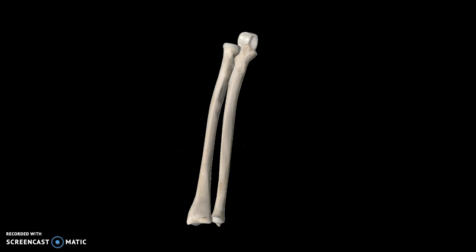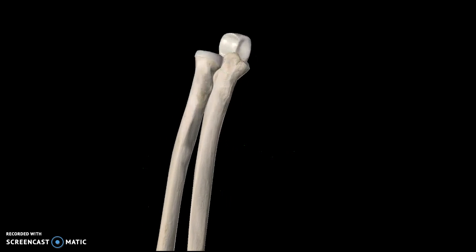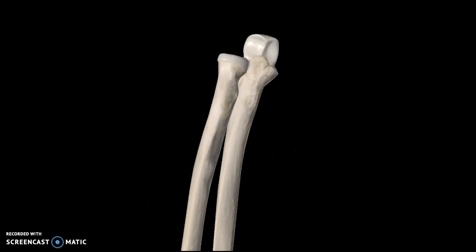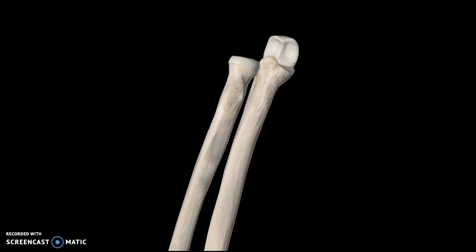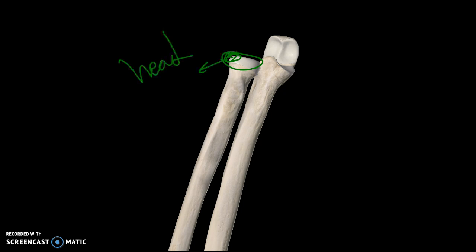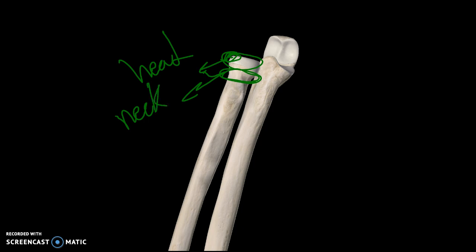Focusing on the radius, which is the left structure, there are a few structures to pay attention to. The first is the head of the radius, and then there is this structure here which is the neck of the radius.